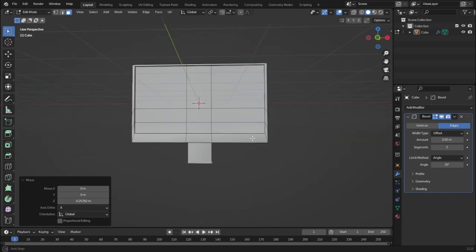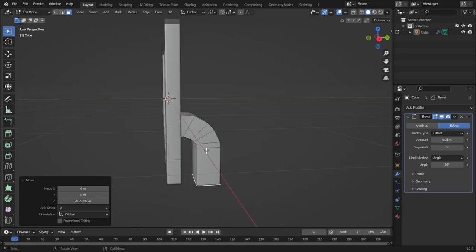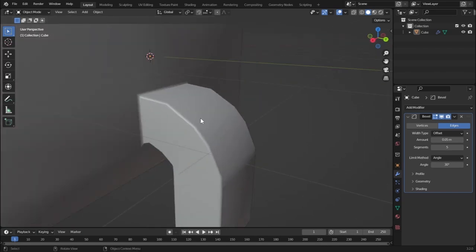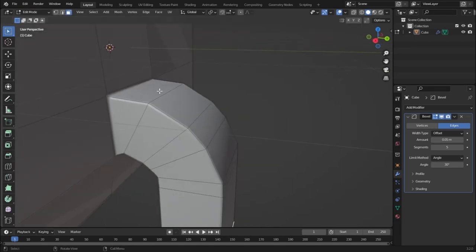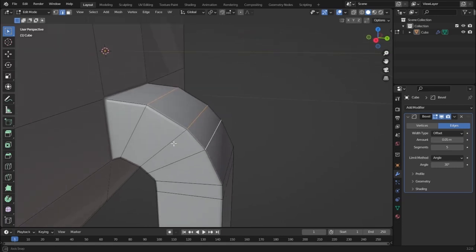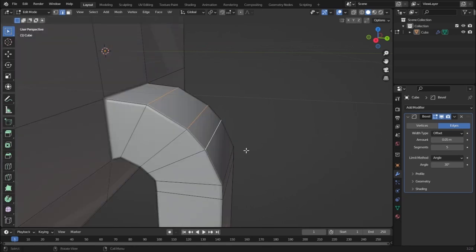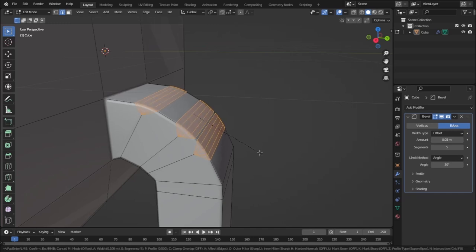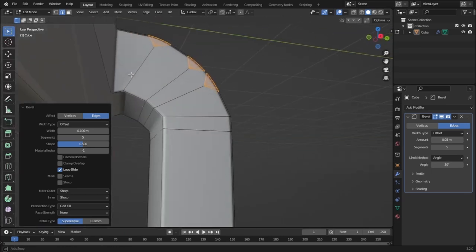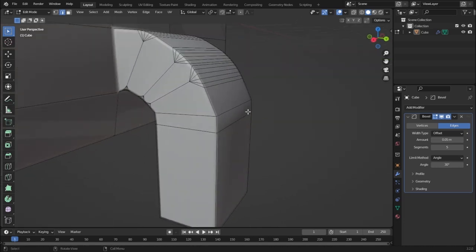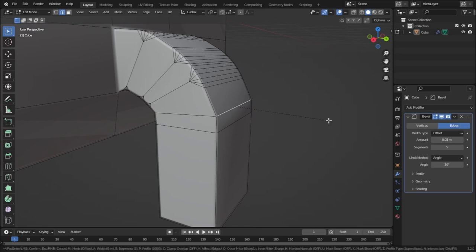Let's extrude one more time, then press G and Z to move it on the Z axis for more height. Now we can see some hard edges here, so let's smooth them out. Select this edge, then Shift+click for multiple selection — select these three and press Ctrl+B to bevel them just a little bit. Scroll to increase segments for more smoothness. Repeat this process for the remaining hard edges with Ctrl+B.